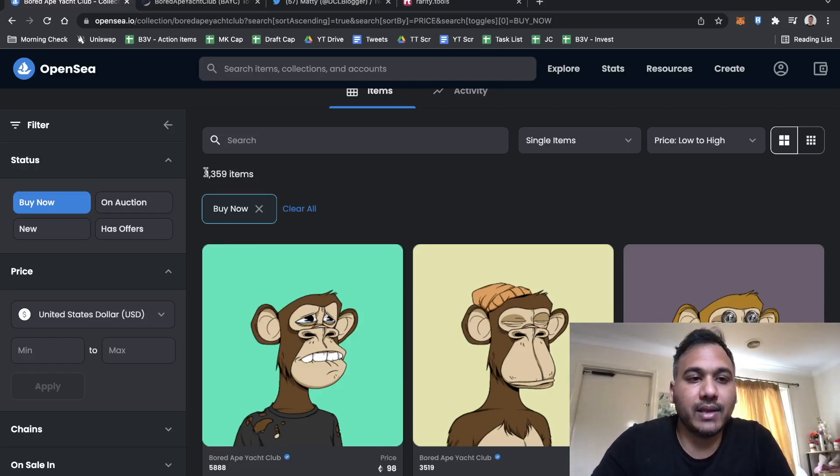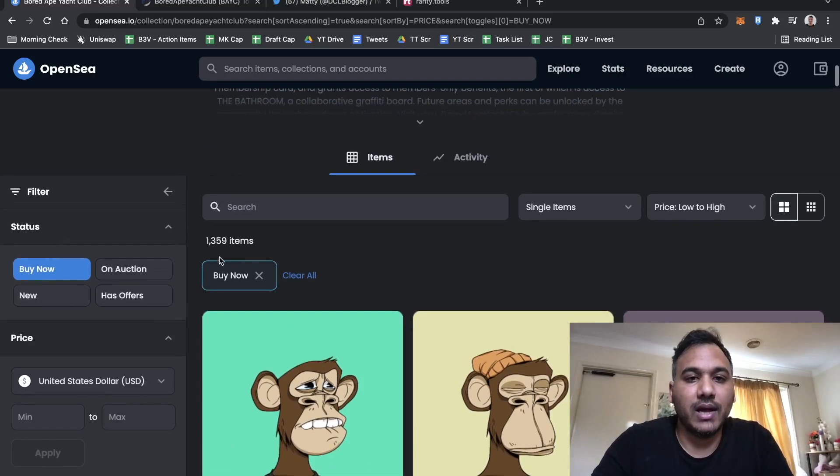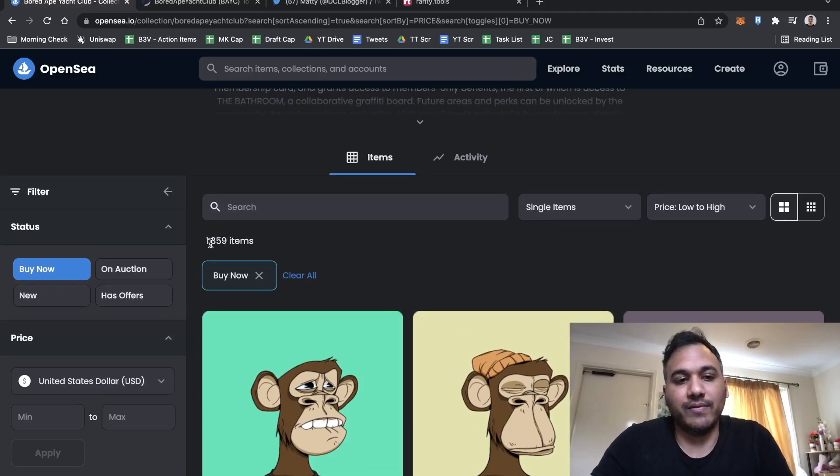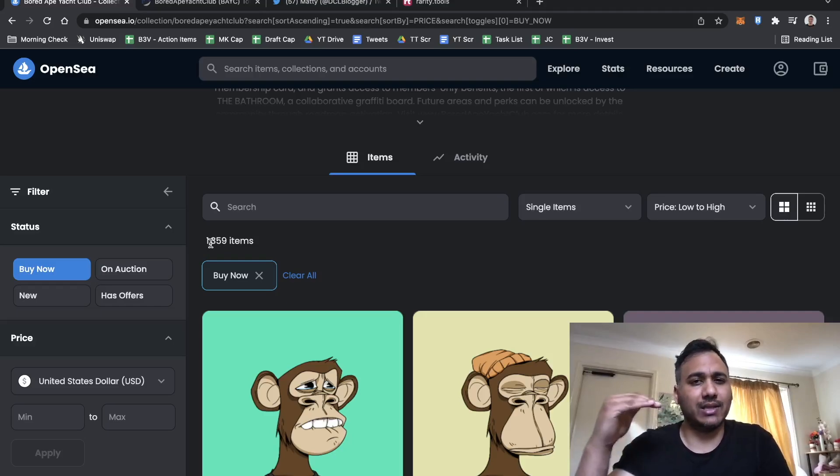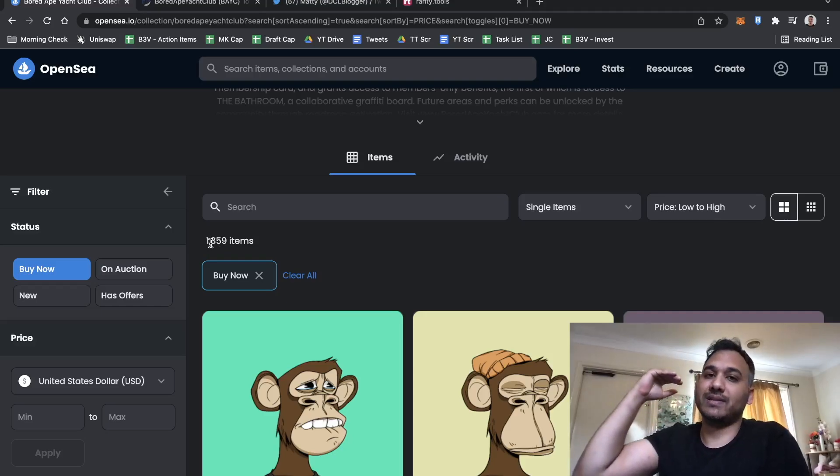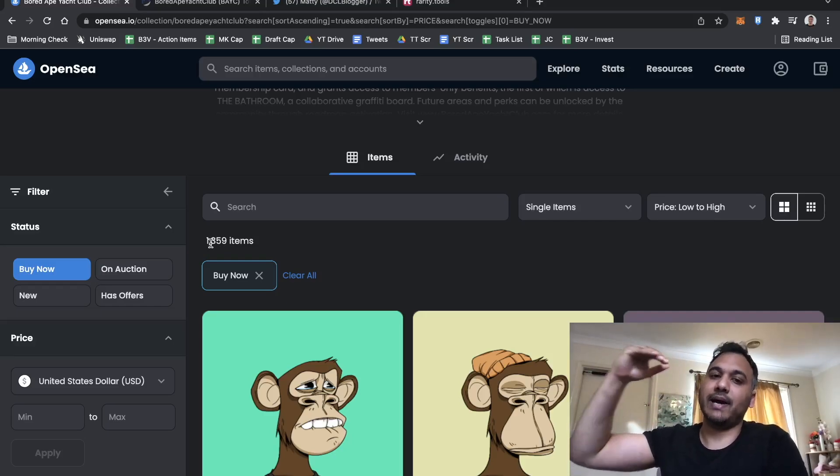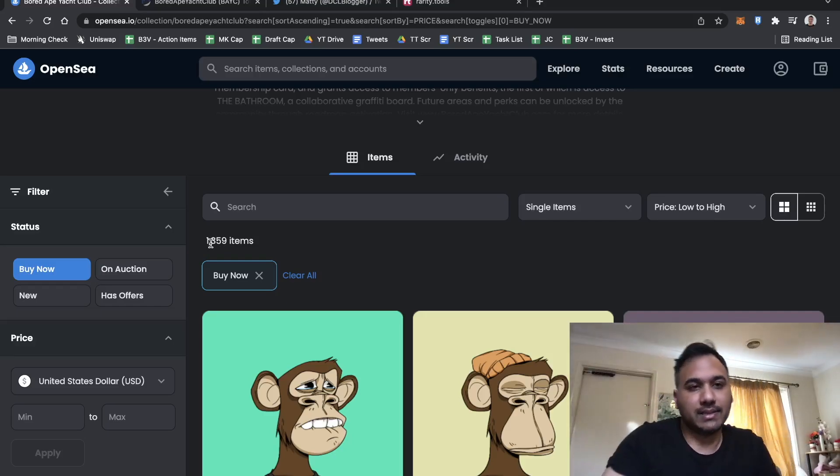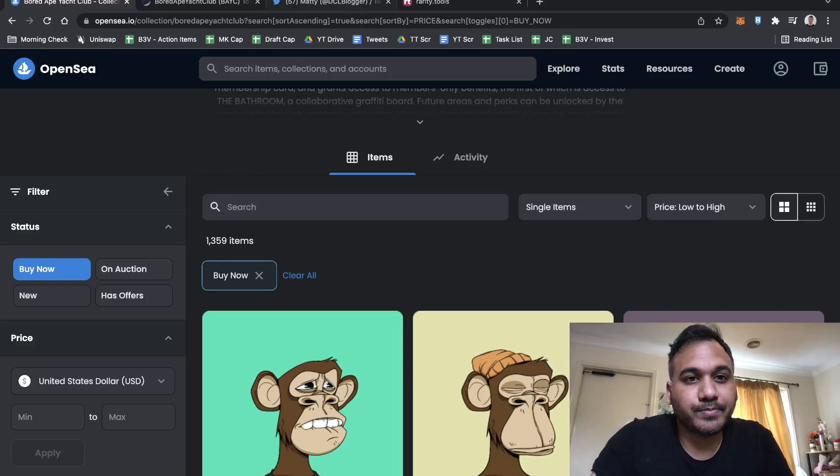I definitely look at the number of items listed for sale. If you go here and there's suddenly 4,000 items for sale, that means there's a lot of sellers that buyers have to chew through for the price to increase.